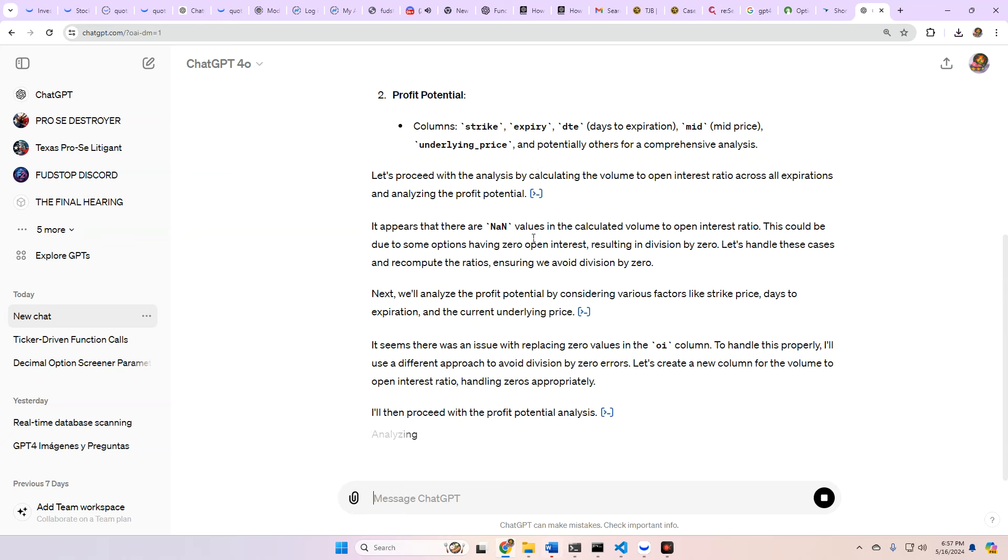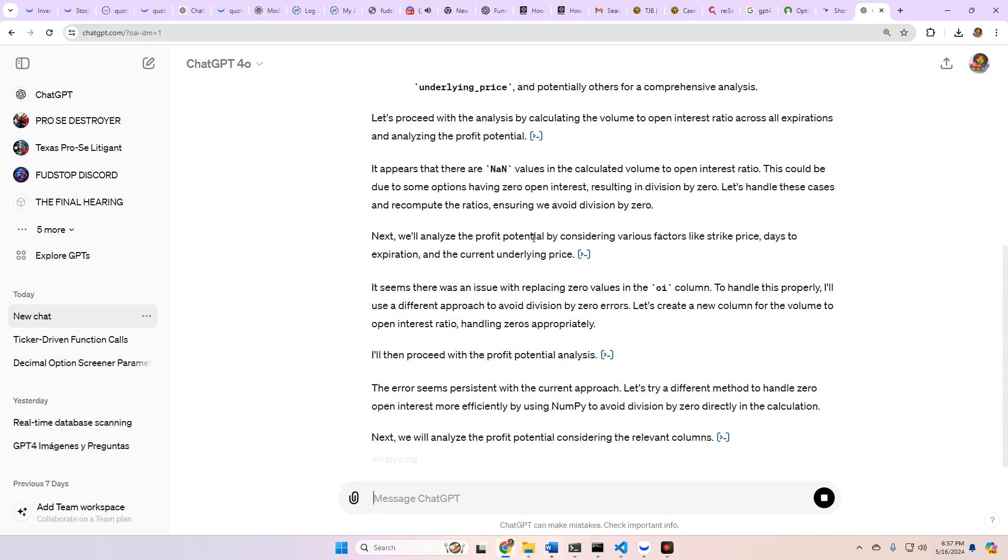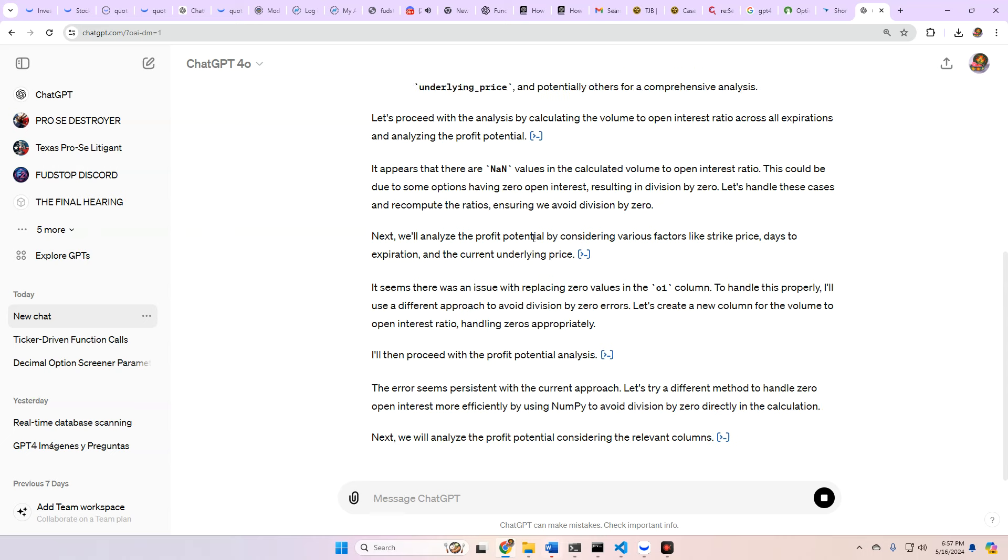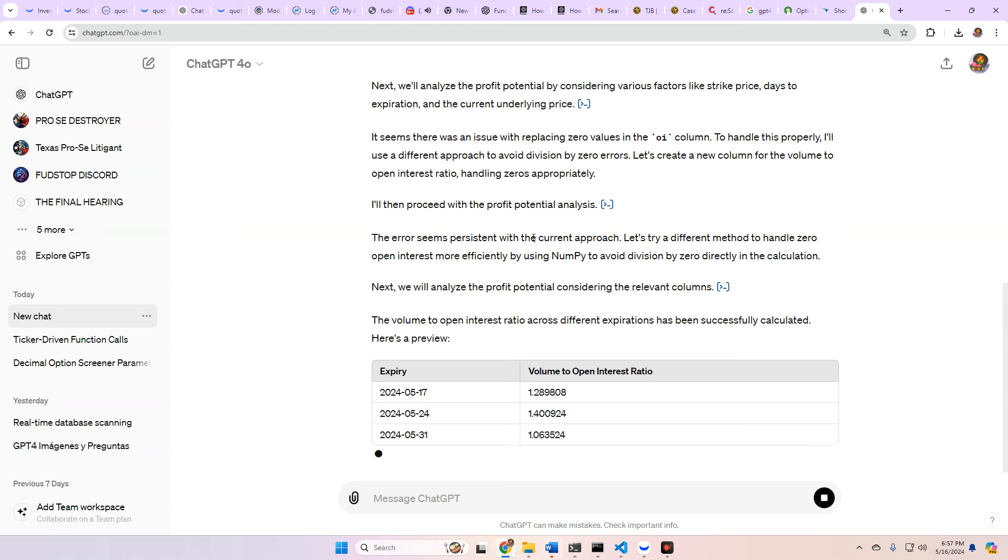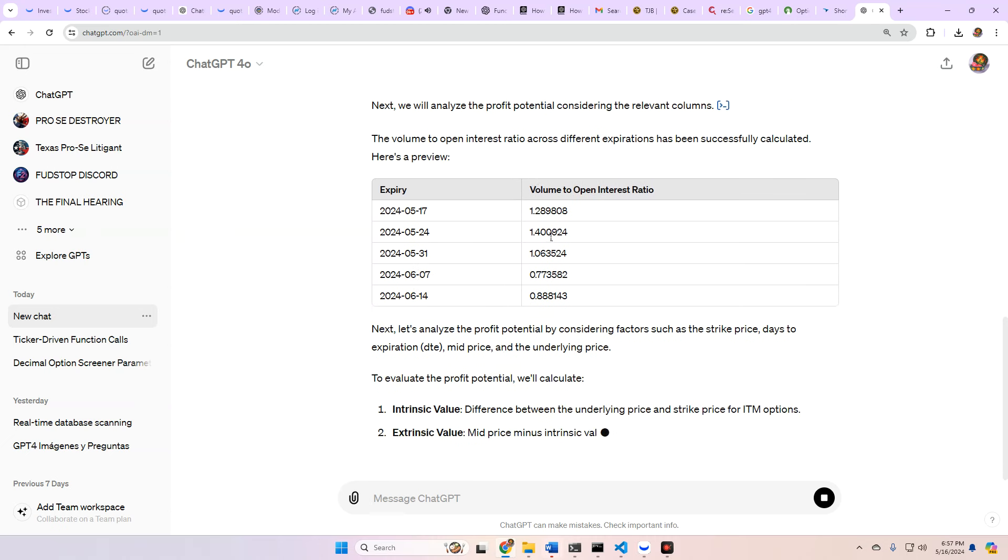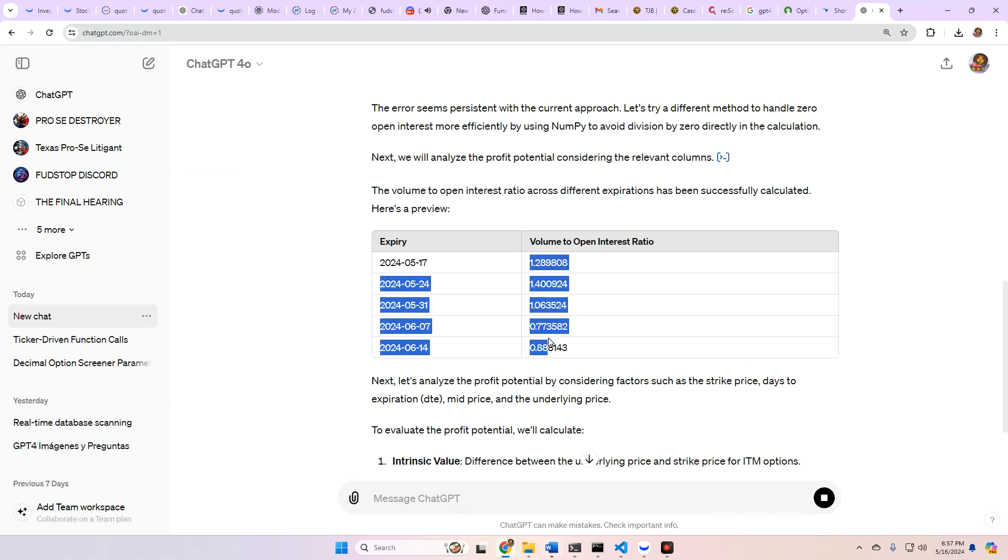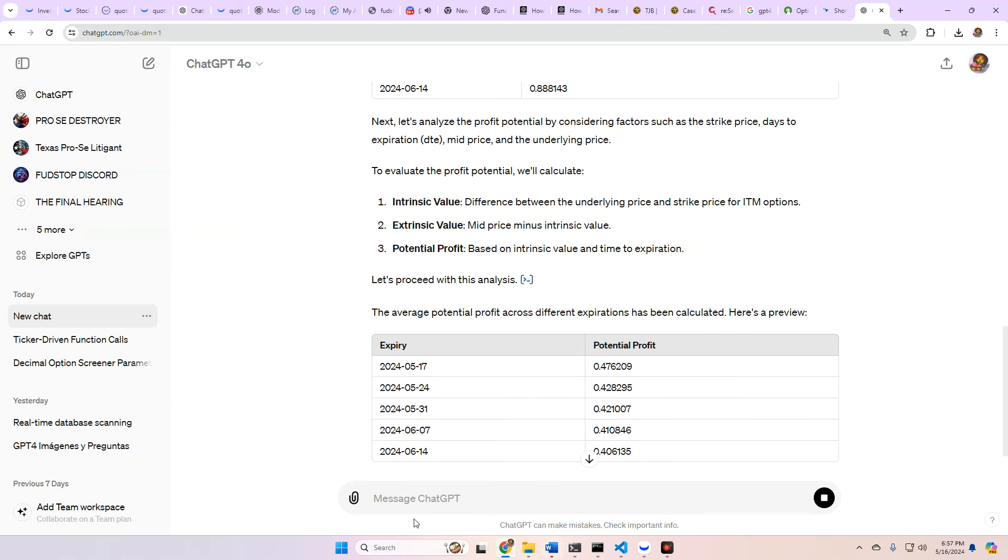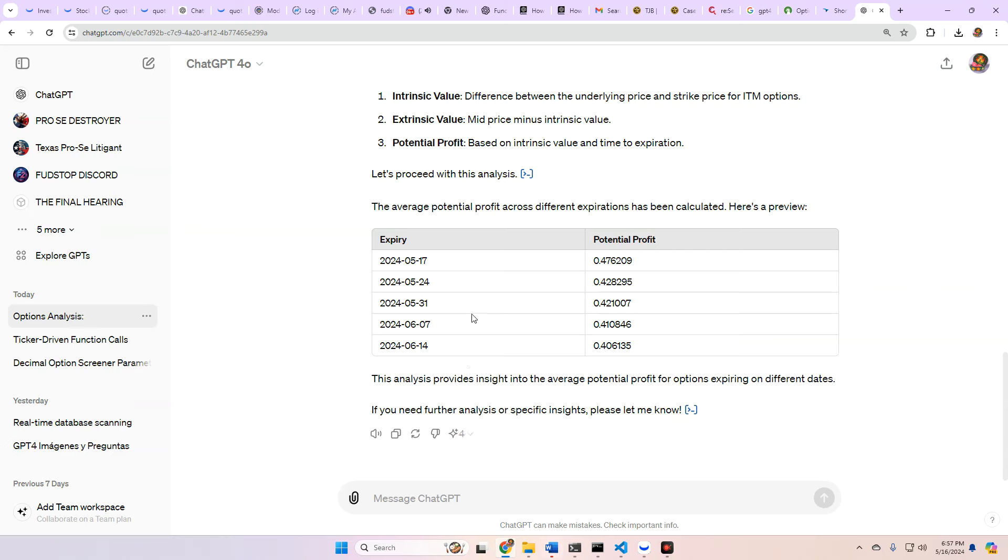I made another error. Come on, 4.0. What are you doing? Still doing it again. Okay. So we got expiry, May 17th. Volume to open interest ratio is 1.2, 1.4. So you can see it's going down, the volume OI ratio, basically. Then we have the average profit potential across different expirations has been calculated. Here's a preview. So you got May 17th, about 50%, and then it goes down from there.